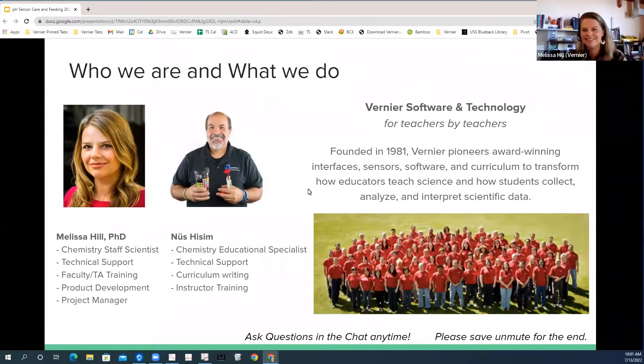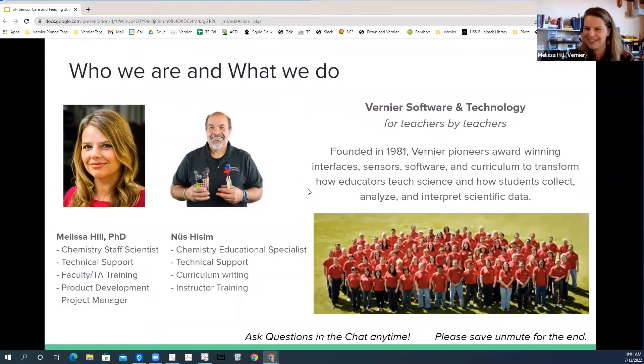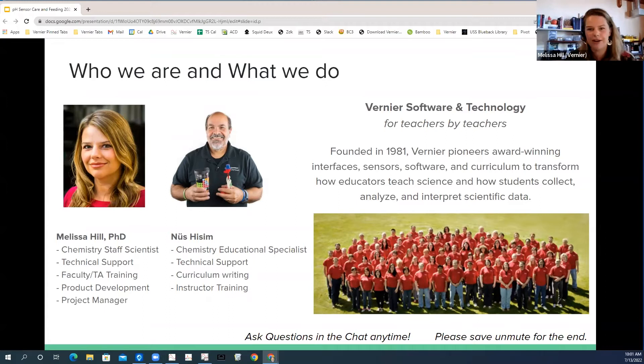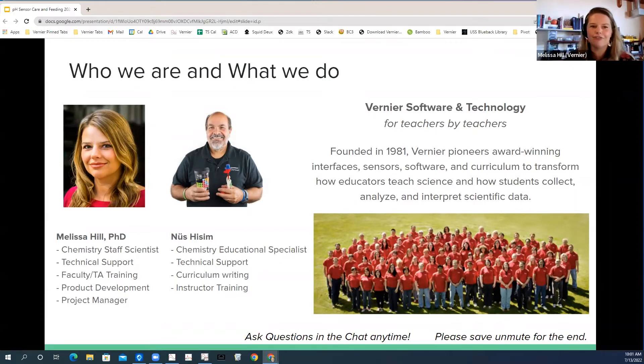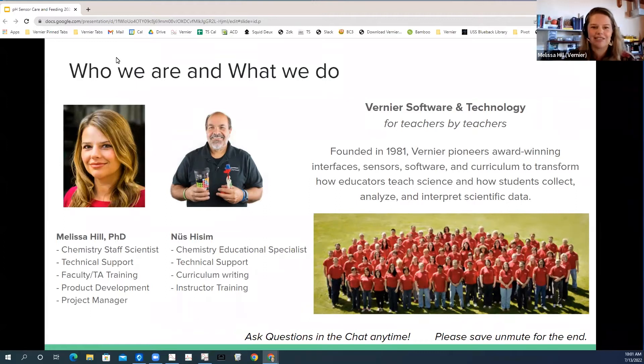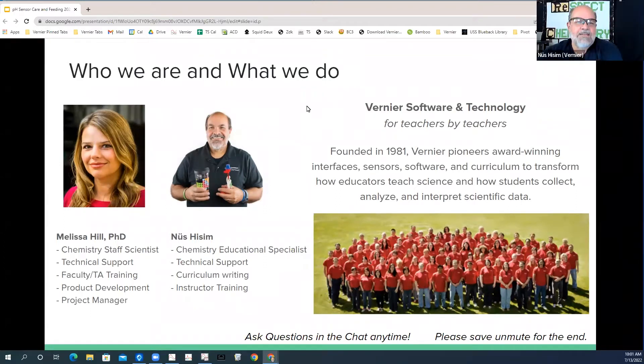Hi everyone, thanks for joining us here today to learn more about pH sensor care and feeding. I am one of the chemists here as well and I do help with technical support and product development. Before working at Vernier, I taught at the college level. So I just really enjoy helping educators learn a little bit more and help you guys help your students.